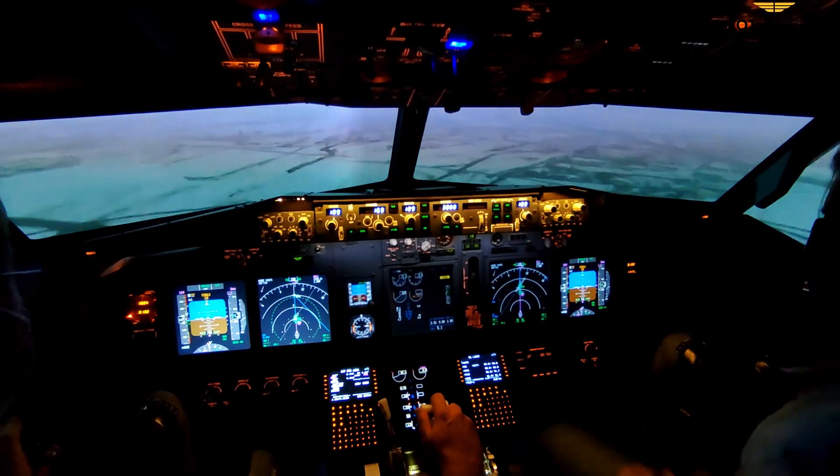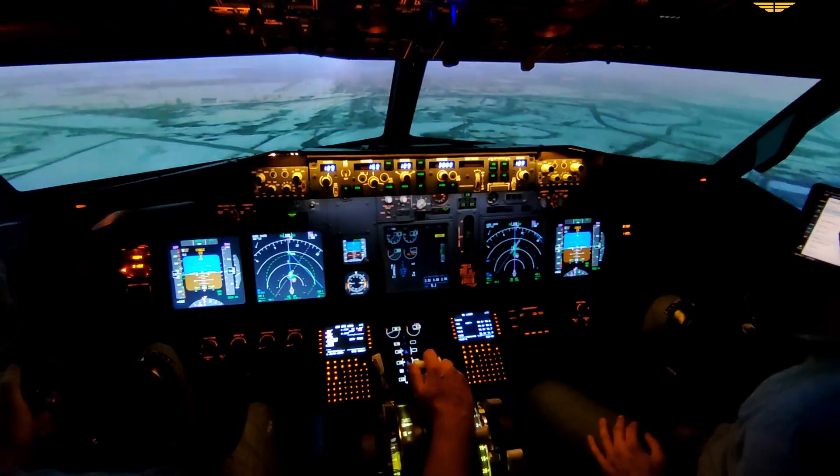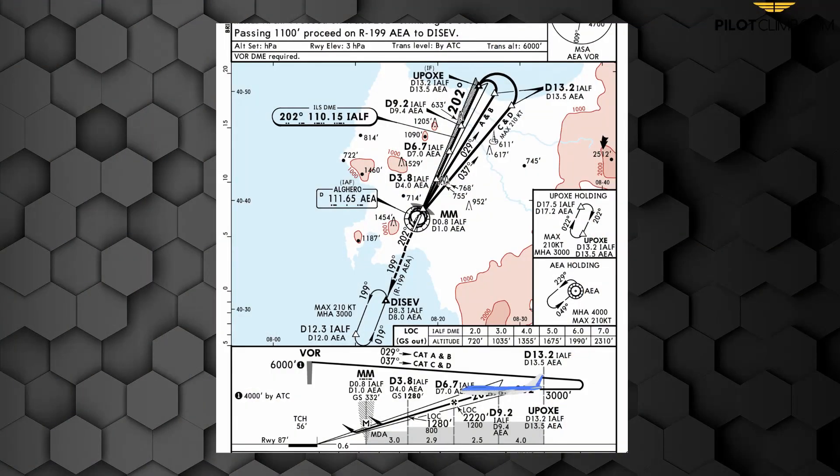In today's video we are going to talk about what aspects you should take into consideration when performing the final approach. We are talking about what can affect your approach starting from 10 miles, on the ILS, non-precision approach, RNP approach, whatever it is. What you should think about when briefing before the approach and when you're actually flying the approach itself.